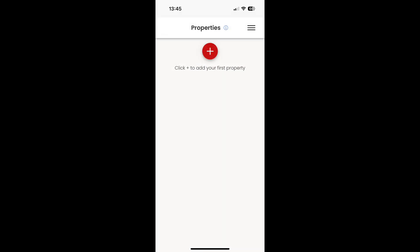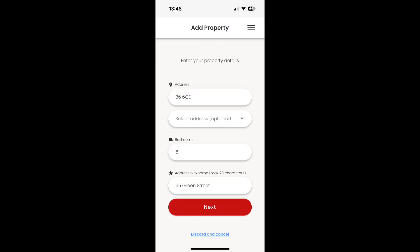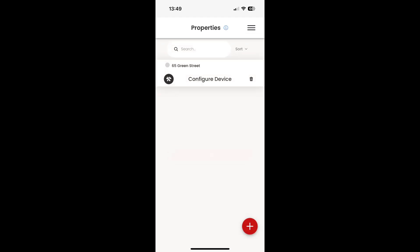You will then be taken to the properties dashboard where you can add your first property. Provide the postcode, number of bedrooms and a descriptive nickname for your property. When you have checked the details are correct, you will be taken back to the properties dashboard with the new property listed and ready to configure.